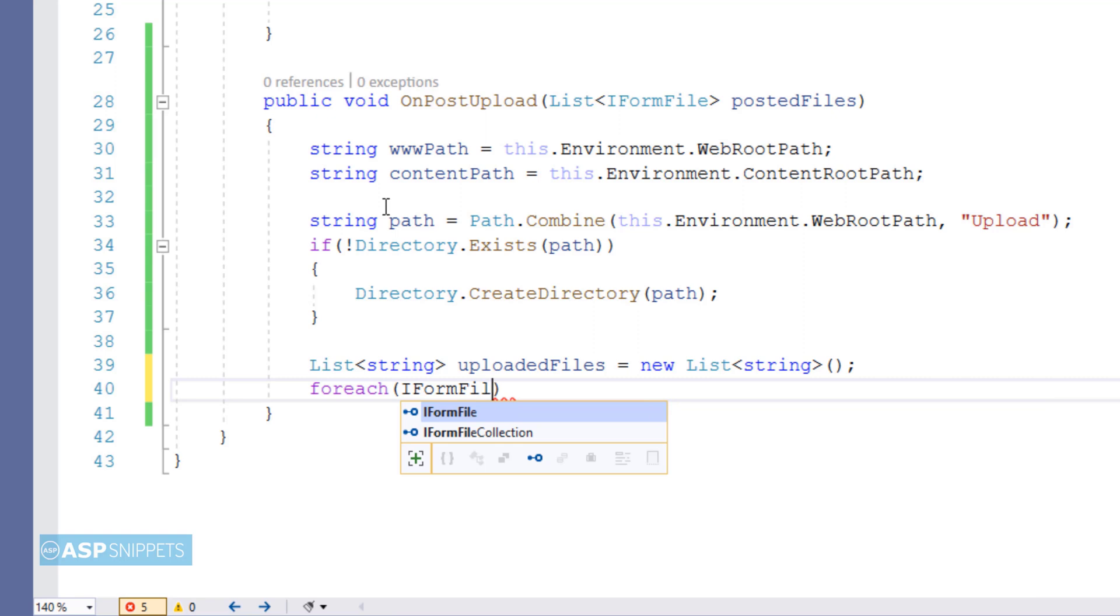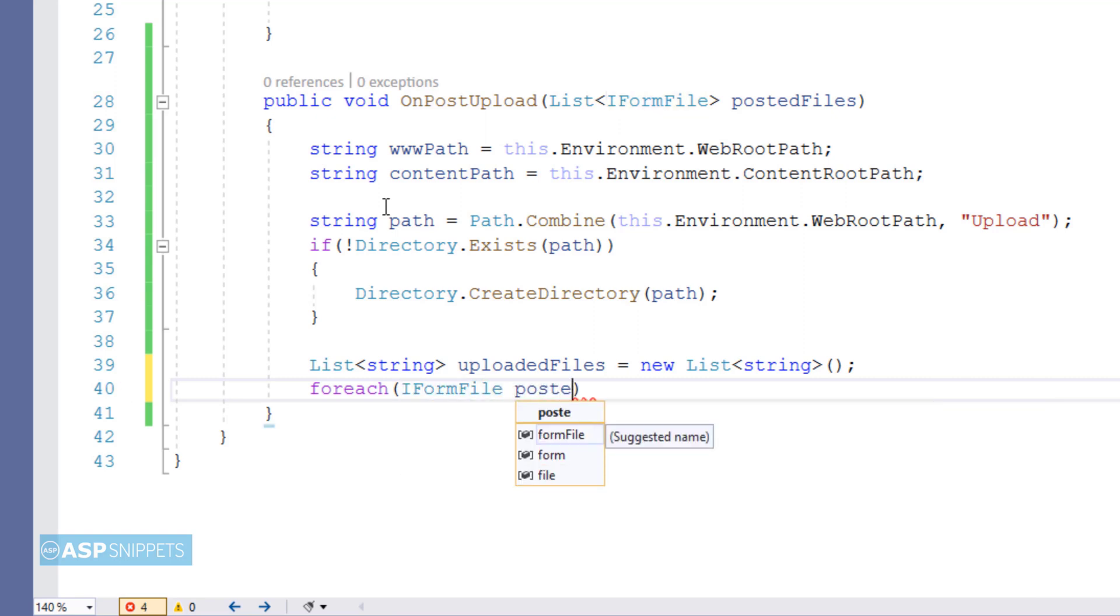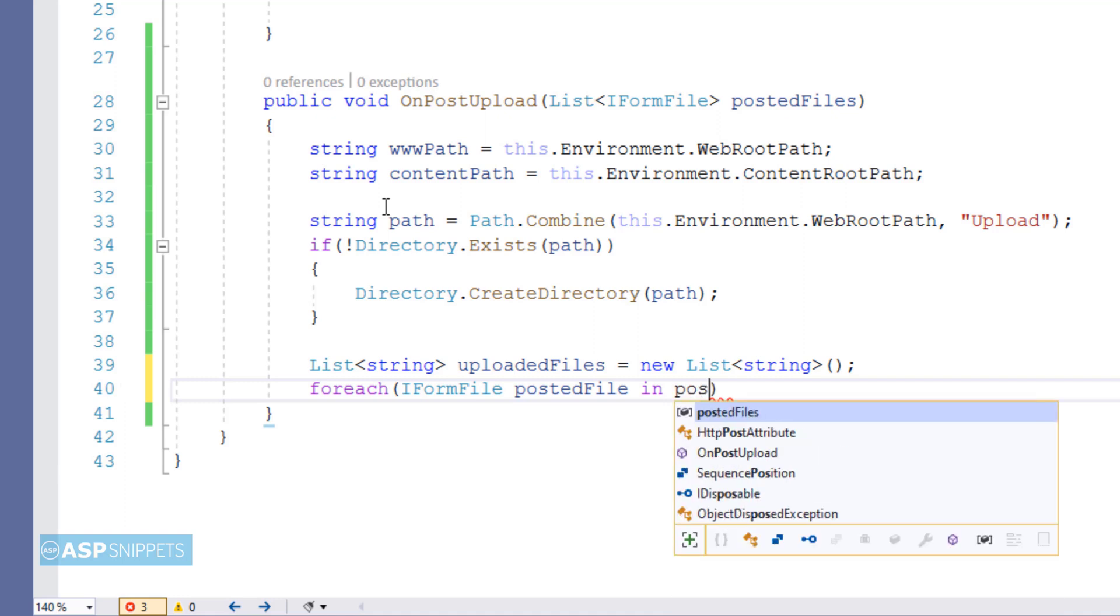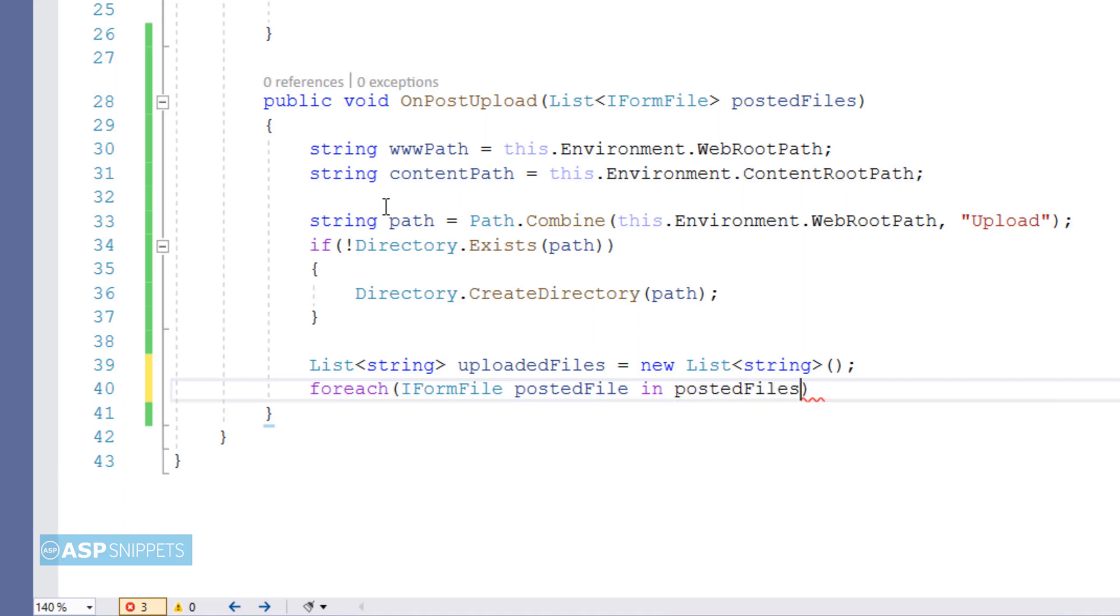Now I am using a for each loop to traverse through the collection of the files, and one by one inside the for each loop the file will be saved.